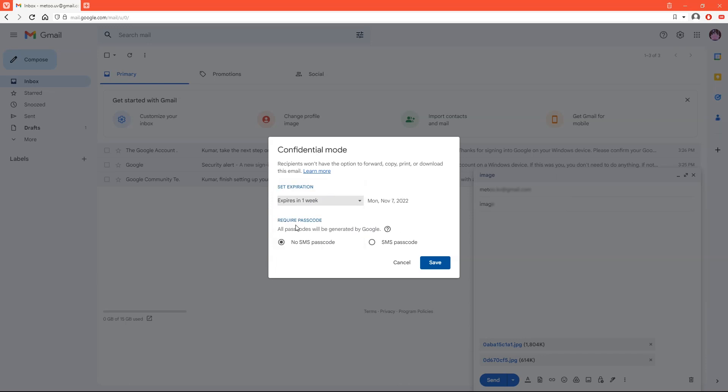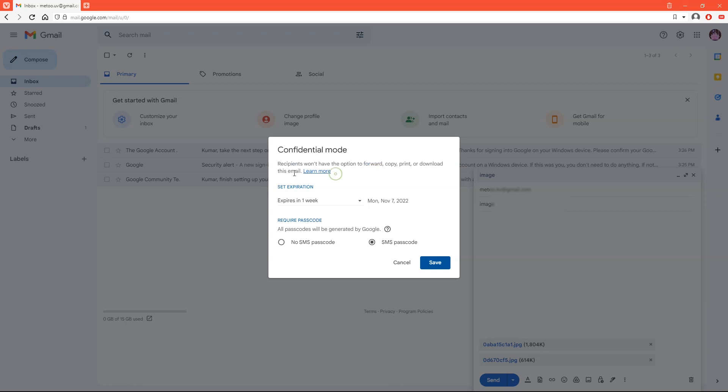You can also set passcode requirement. Important thing is that recipient won't have an option to forward, copy, print, or download this mail.